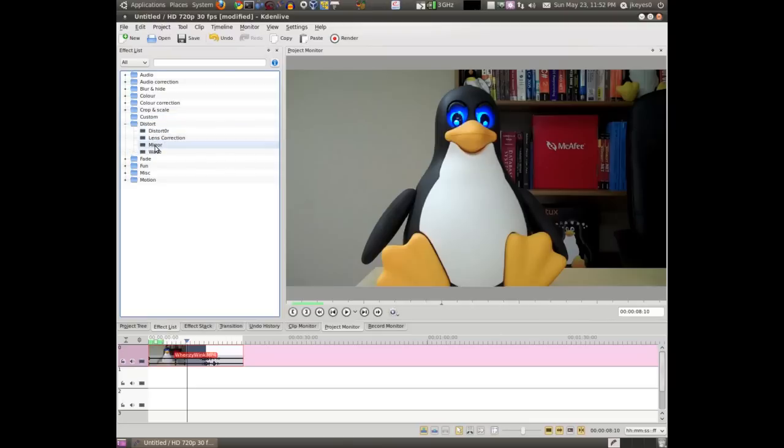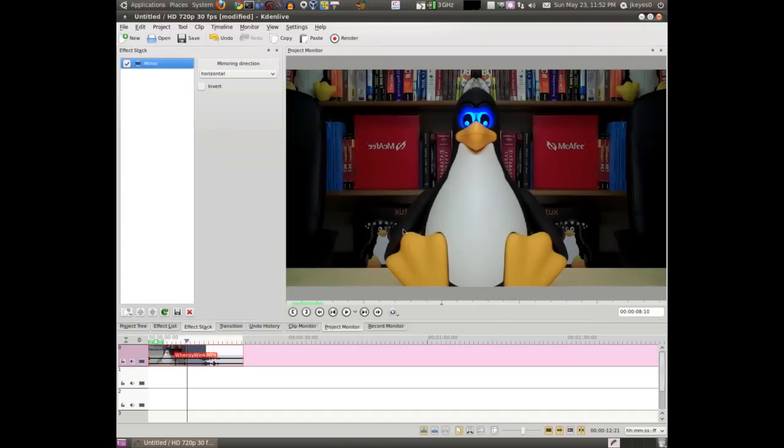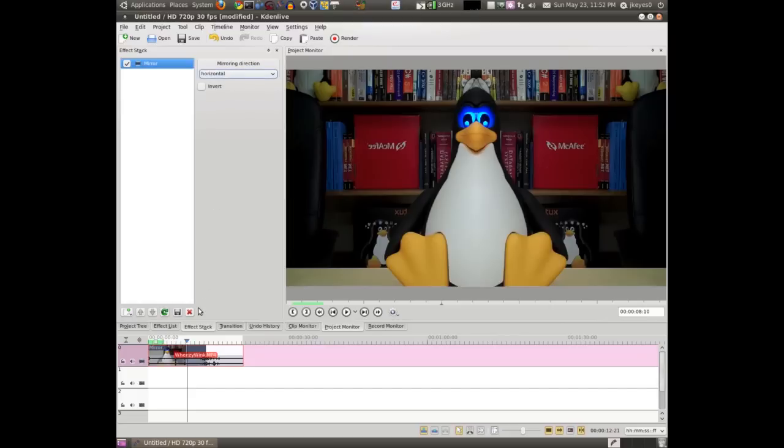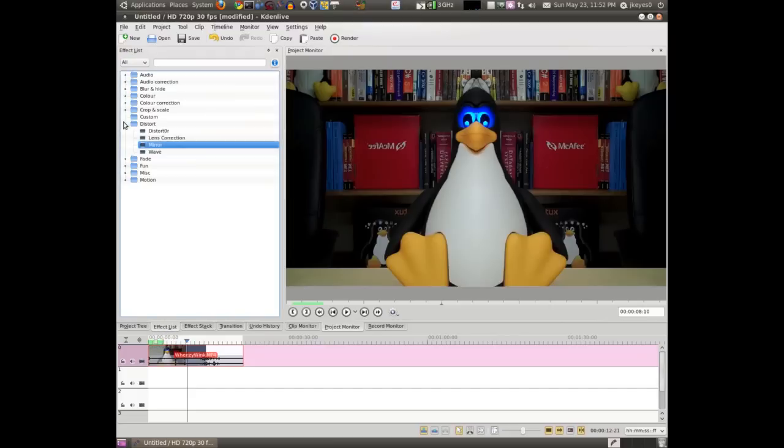Distort has some interesting effects, but again, not terribly useful for a lot of videos. You see this mirrors the effect. You can change the direction and all that. Play with these effects and just see what they do. See if you like them or not.